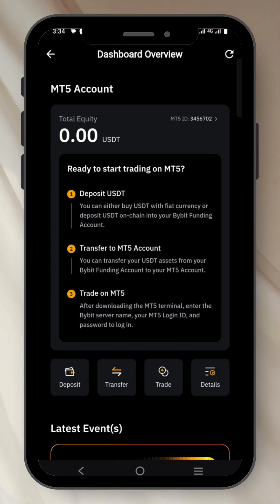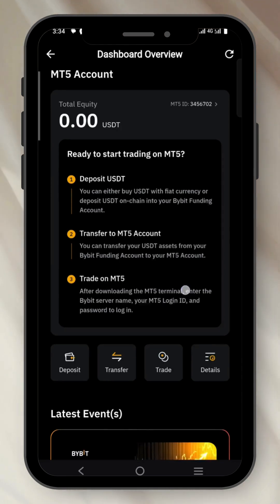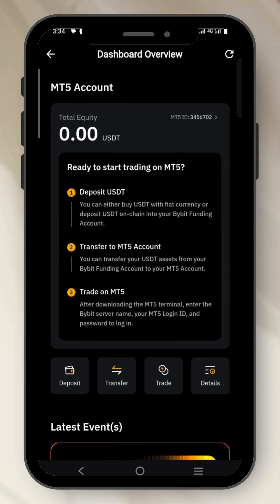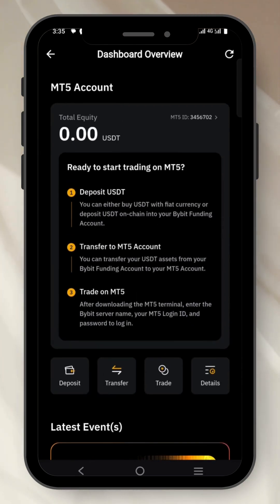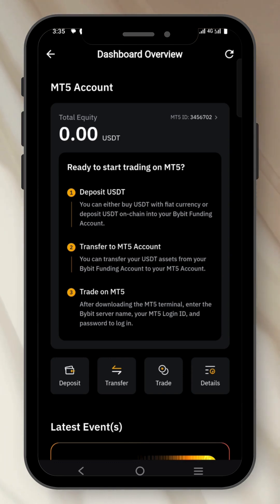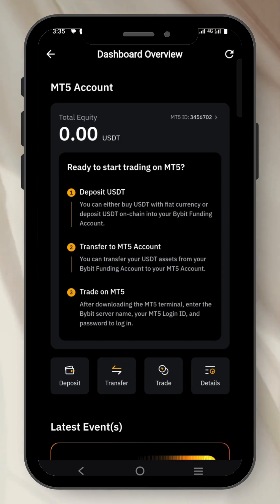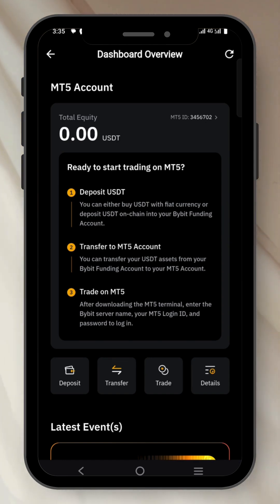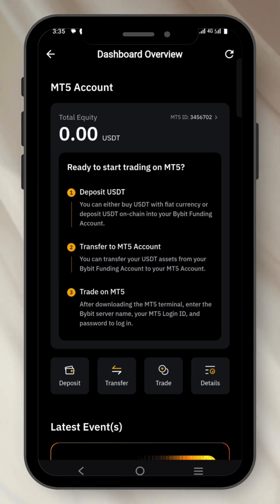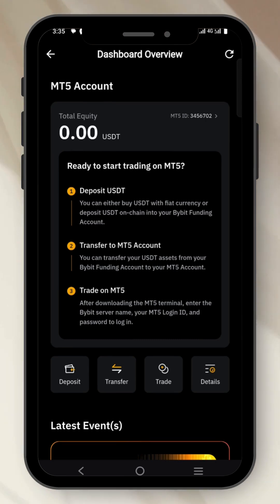Once you are here, this is your account if you have already created your account. If you have not created your account, you first need to click on Create Account, put in a password, and make sure you remember the password you input, as you'll be needing it to add your account on the MT5 trading terminal.